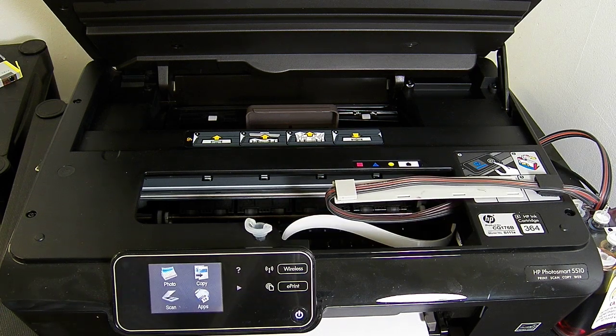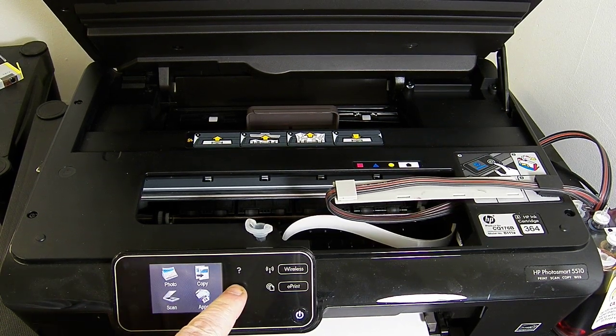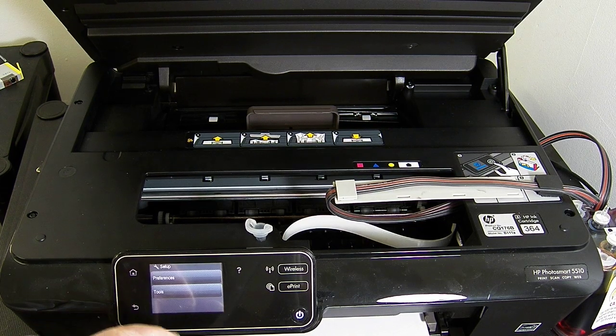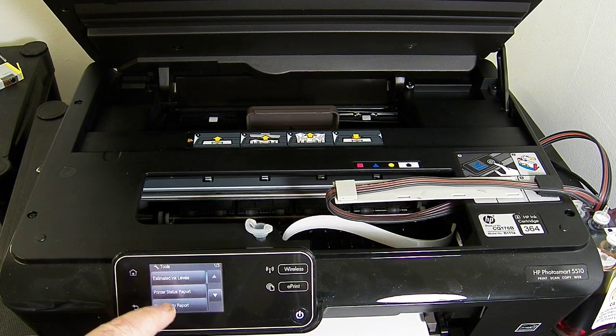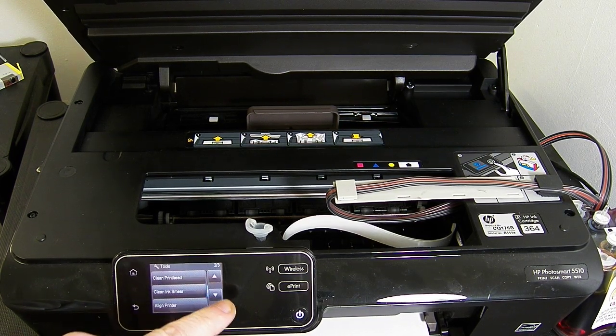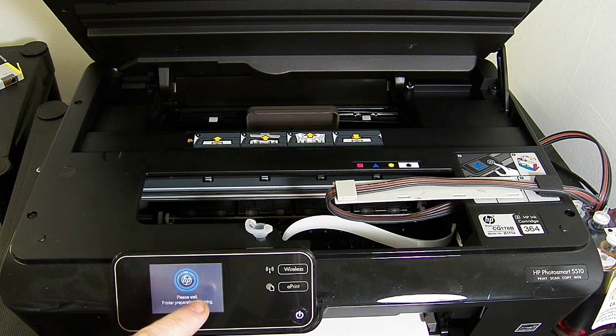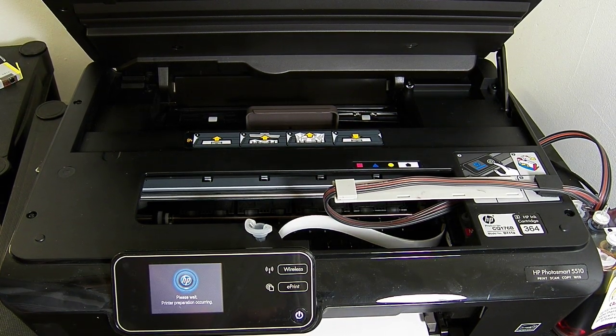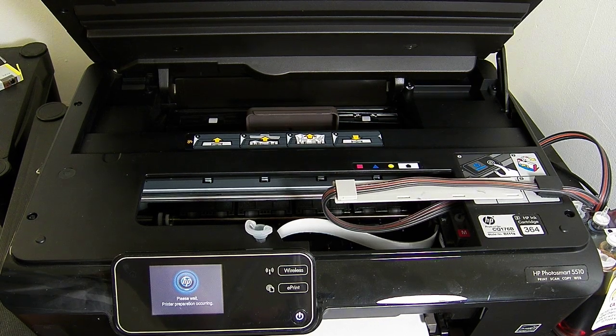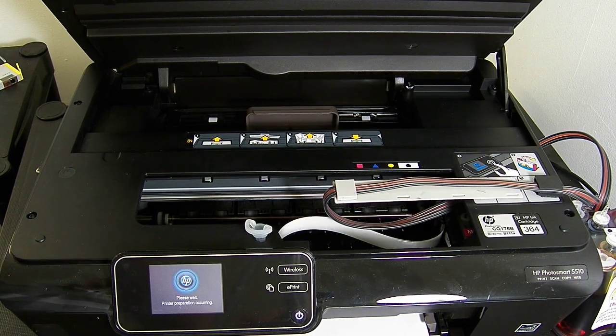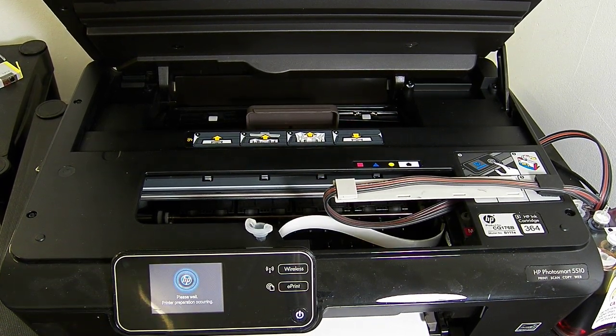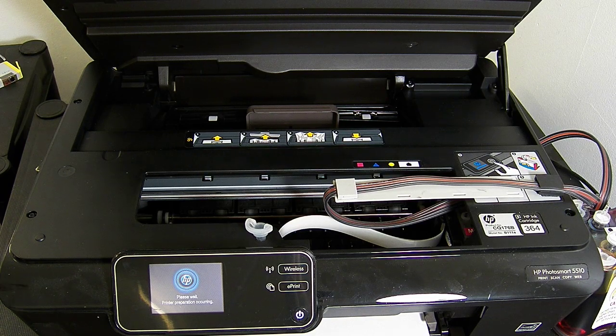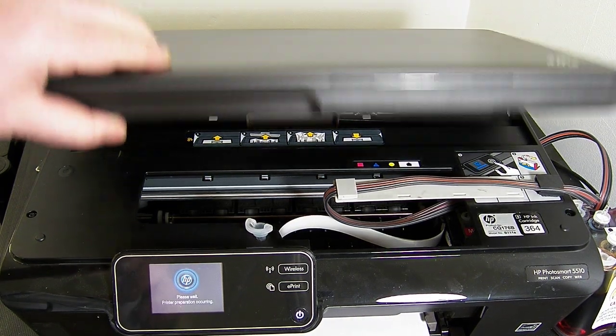So this printer hasn't been used for over five months. So I'm going to run one head clean on it. Because I know it's been that long since I've used it. It will need at least one because it's been so long. So it's not connected to a printer. No, it's not connected to a computer this printer.